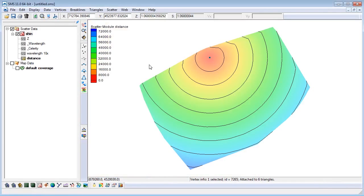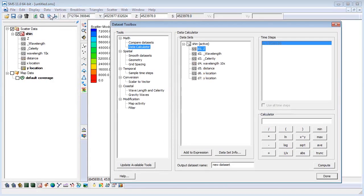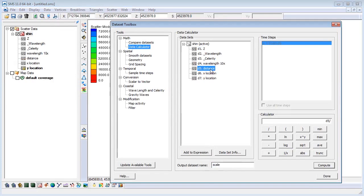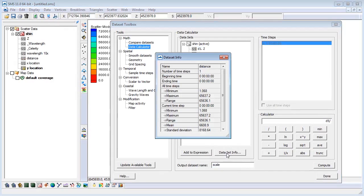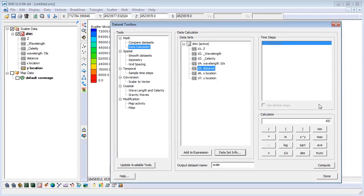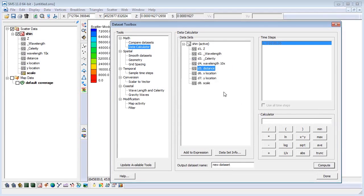We will now create a scale based on the distance a point is from the central point we specified. In the Data Calculator, let's name this dataset Scale. In the Calculator field, we will enter the distance dataset divided by the max distance. You can find the max distance by clicking on the dataset and selecting Dataset Info. Copy the max value displayed in this dialog and paste it to the end of the expression. Now we have a dataset that represents the distance from the central point to each scatter point ranging from 0 to 1, 0 being the central point and 1 being the furthest.